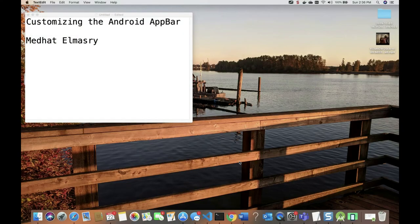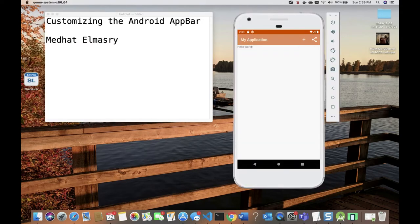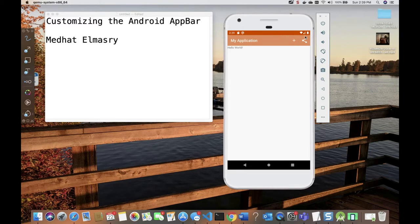Hi, my name is Medhat al-Masri. Today I'm going to show you how you can go about customizing the Android app bar. Here's what we're going to be doing — we're going to customize this app bar with these toolbars. Let's get started.